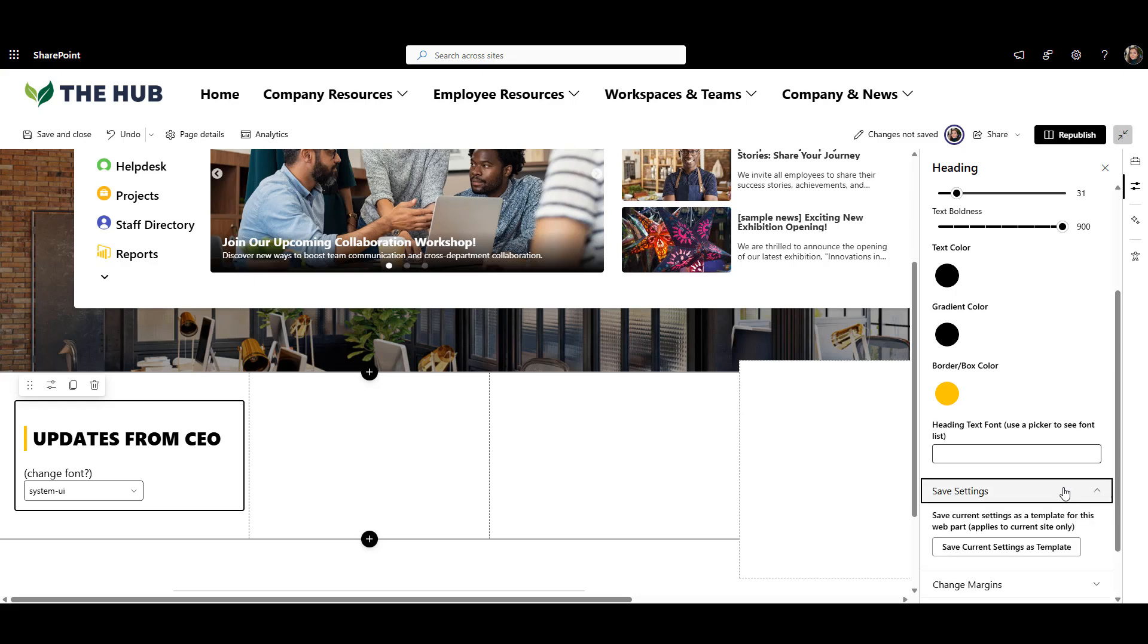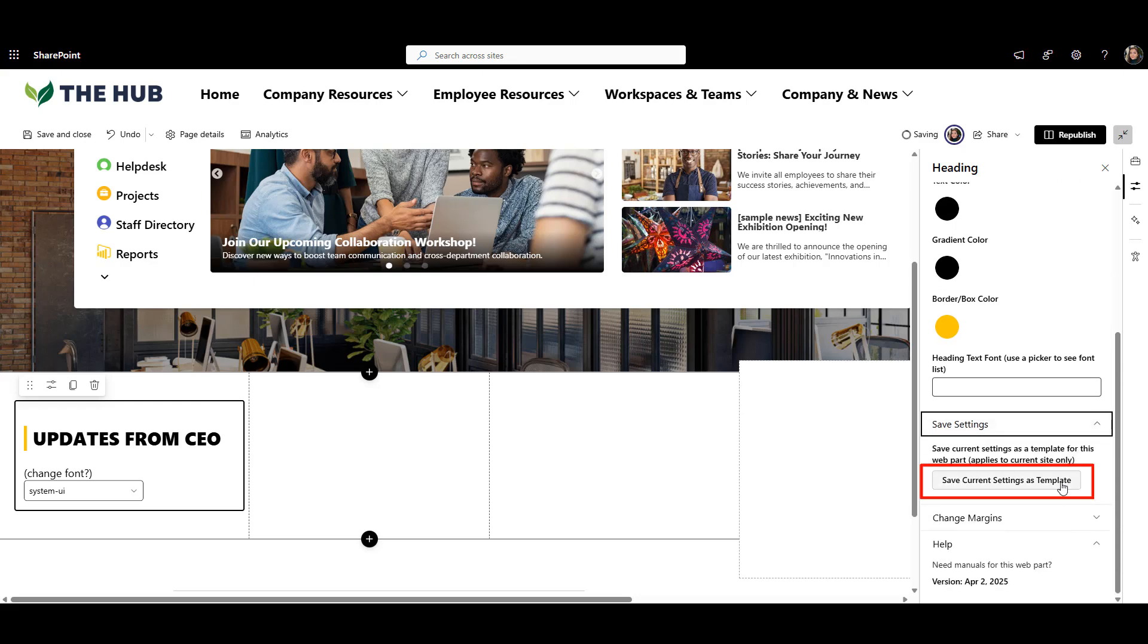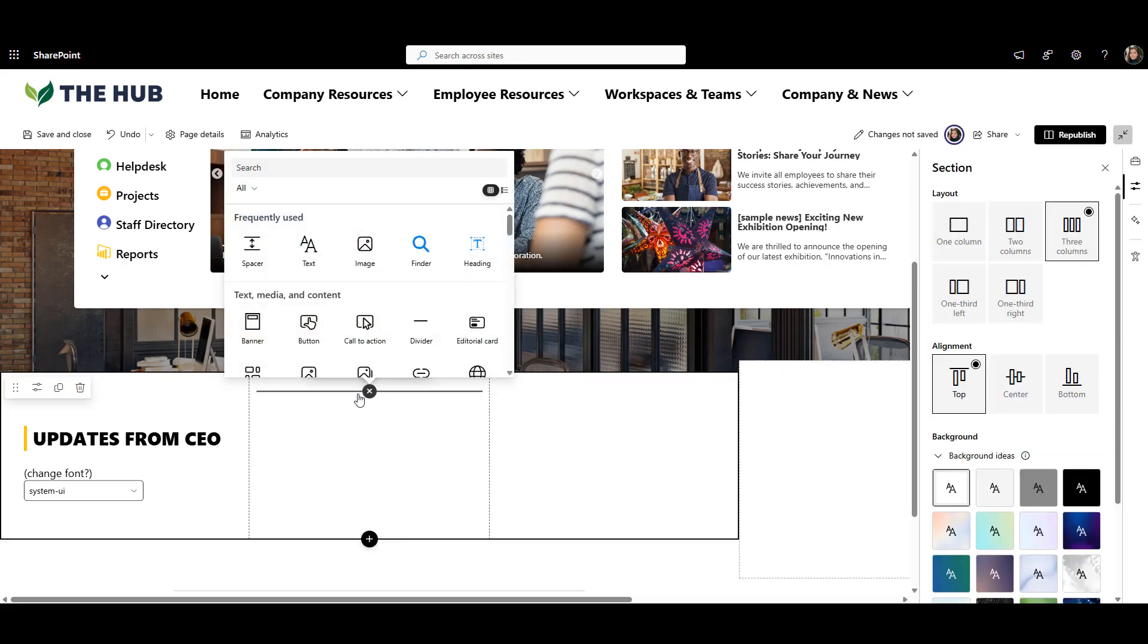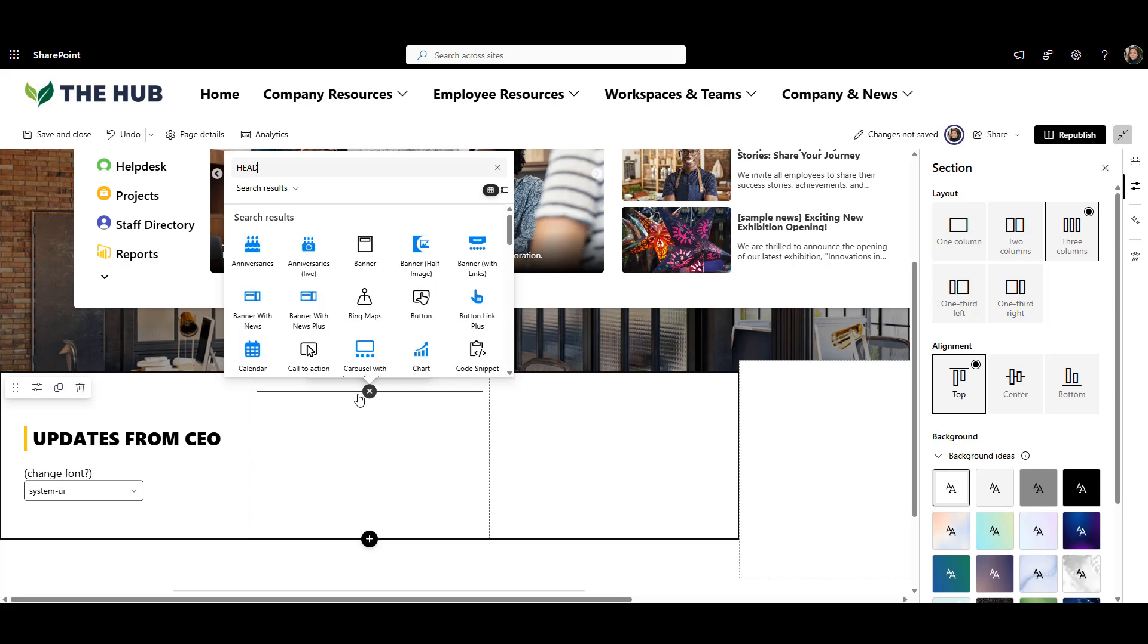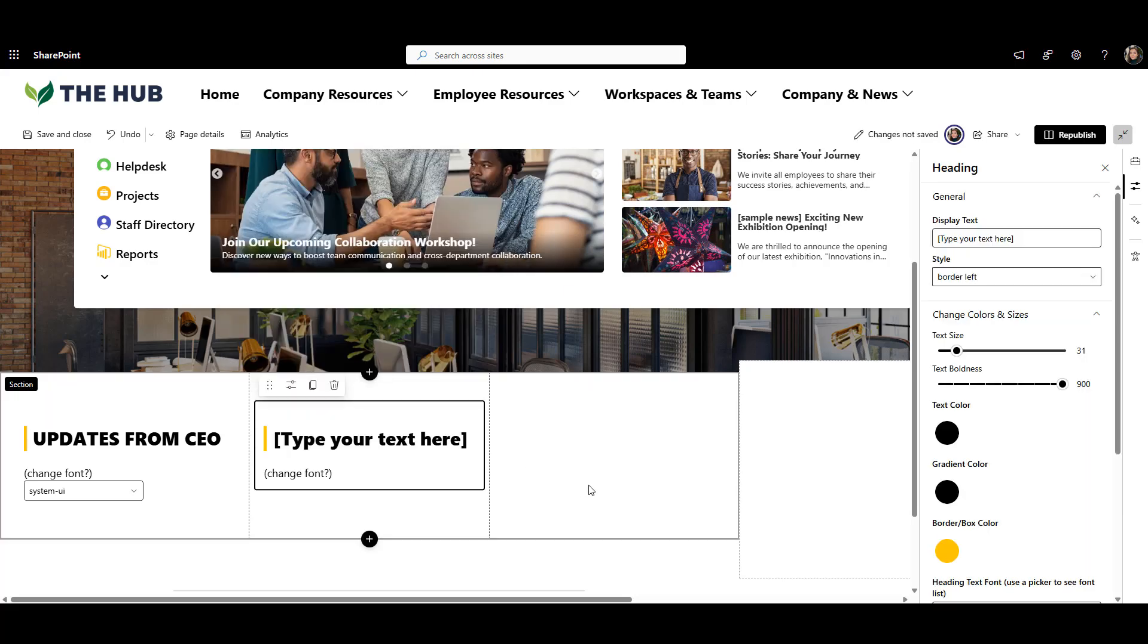And check this out. With just one click, I can save this look. That means these design settings become the default template. So if someone else, like someone from HR, adds this heading web part to their page, it will already look the way I set it up. They won't need to tinker around with colors or fonts from scratch.